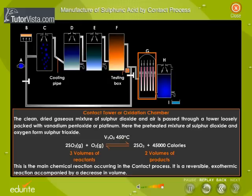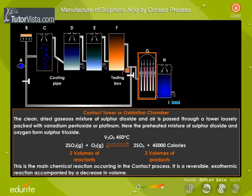The clean, dried gaseous mixture of sulfur dioxide and air is passed through a contact tower or oxidation chamber loosely packed with vanadium pentoxide or platinum. Here, the preheated mixture of sulfur dioxide and oxygen forms sulfur trioxide. This is the main chemical reaction of the contact process — a reversible exothermic reaction accompanied by a decrease in volume.